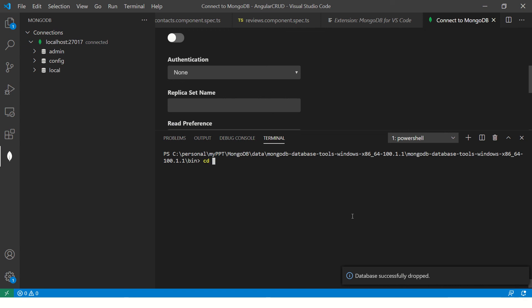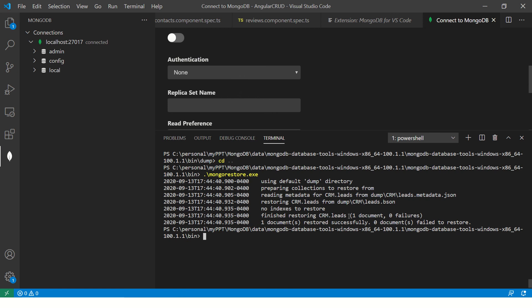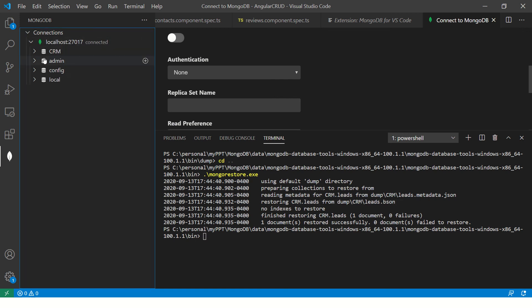So now this is gone. So what I'm going to do is I'm going to the dump folder where we took data earlier. And I'm going to say mongodump here, oh sorry, one level up and here I'll say mongorestore.exe and run it. So it would fetch, so see restoring crm.leads from dump slash crm slash leads. So you see how simple it is. So now let me refresh and we should see our CRM database back.